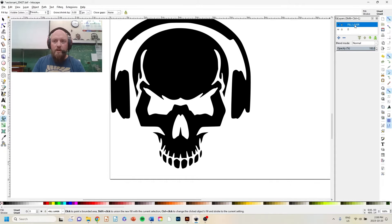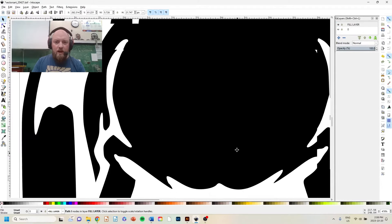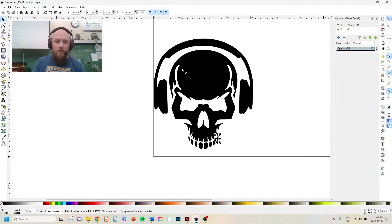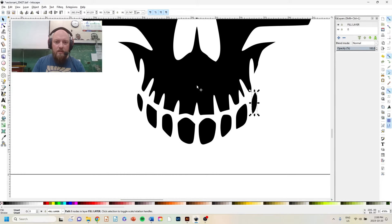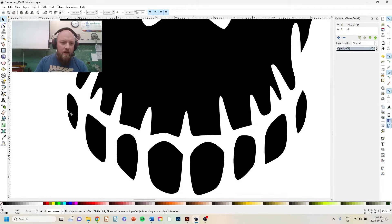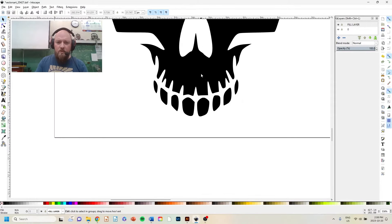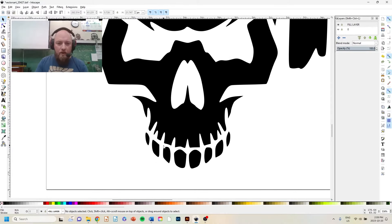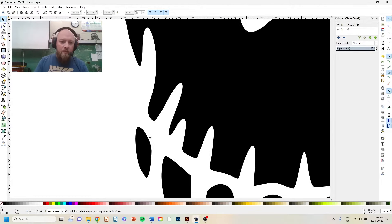Now I have a new layer I can turn on and off. I'll make sure 'fill layer' is highlighted and go back to Fill Bounded Areas — Shift+F7 — and click to fill each area in. If I toggle layer zero off, you can see the difference: the fill layer shows all the black shapes. But if this were a piece of metal, the headphones would not be connected to the skull, the teeth would not be connected — they'd fall out. I need to find a way to connect each piece so that when cut from one solid piece of metal, nothing falls apart.